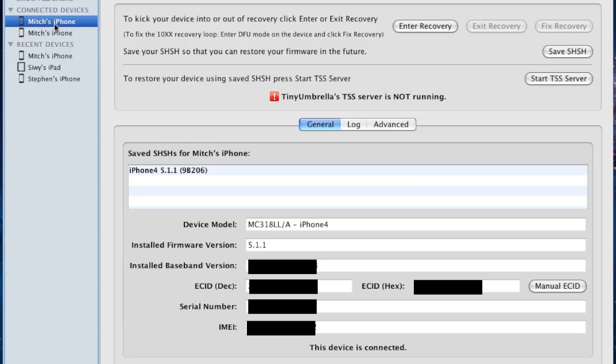On the left-hand side, you'll see your connected devices. In this case, Mitch's iPhone is connected. In the middle, since I've already saved my Blobs, you will see them. At the bottom, you'll have your device model along with the serial number.